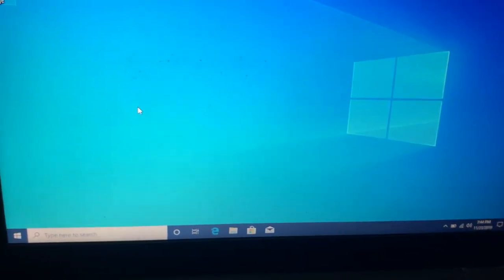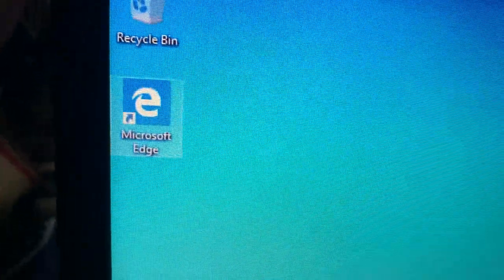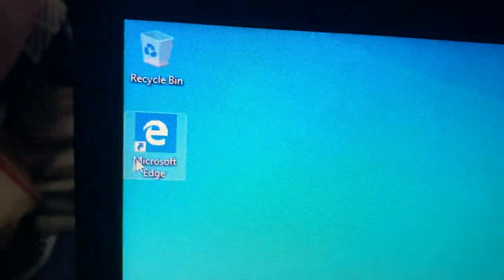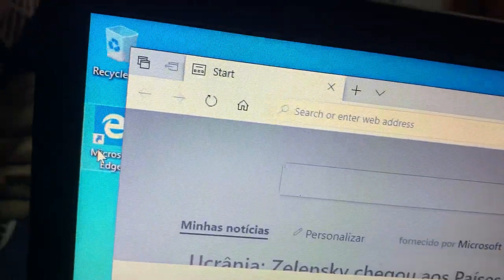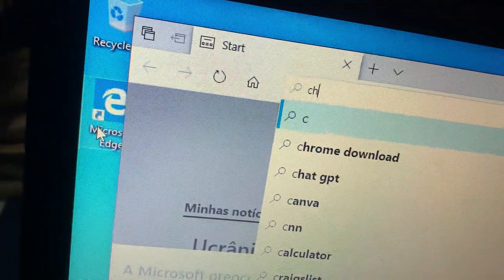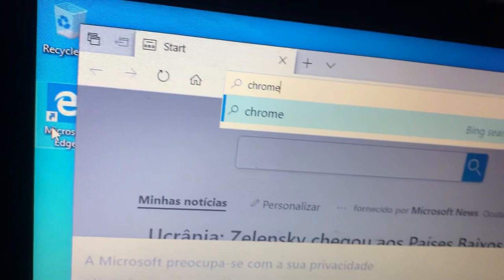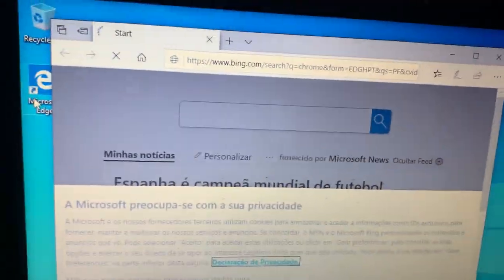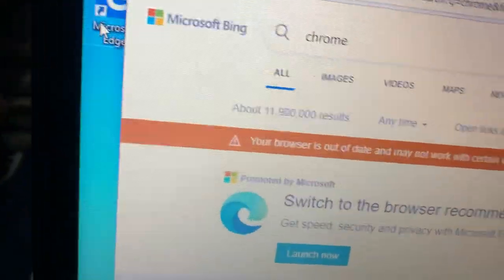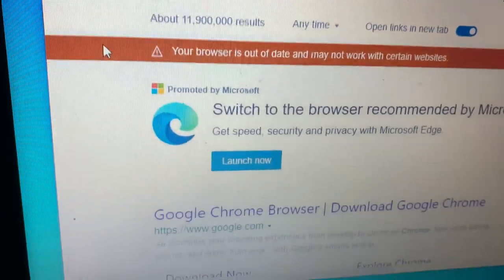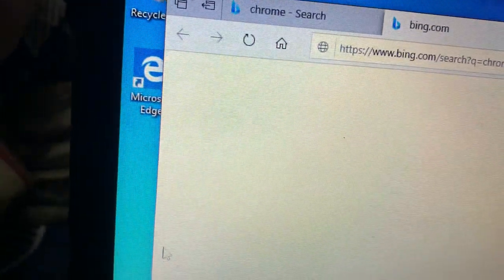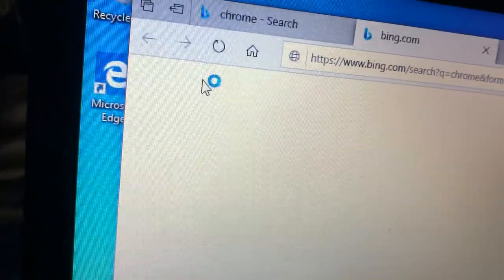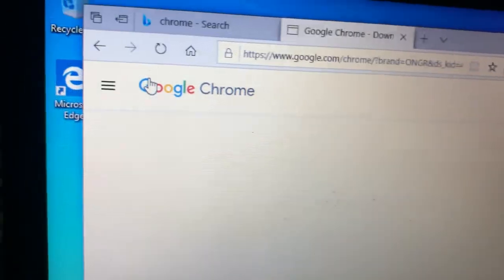Hello everyone, this is a new Windows installation and for the first time I will use this program called Microsoft Edge, or Windows Explorer, just to download Chrome. This is the only thing we use it for — just to download Google Chrome — and after that you close it and never use it again.